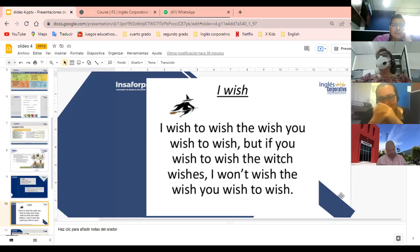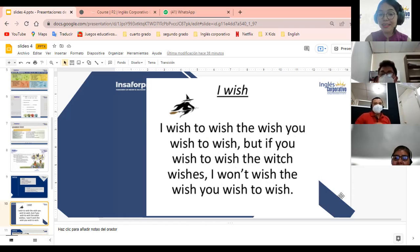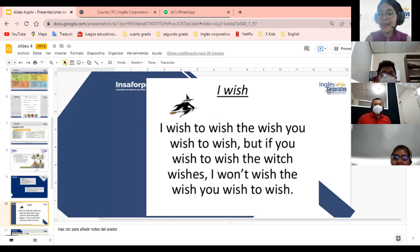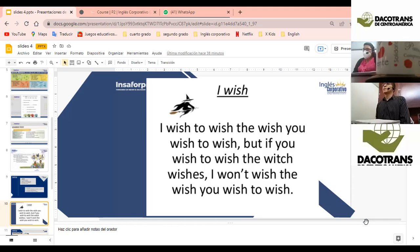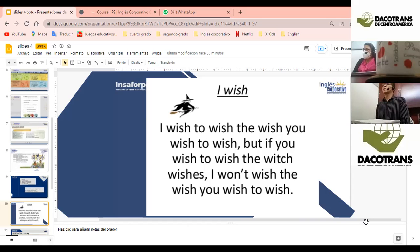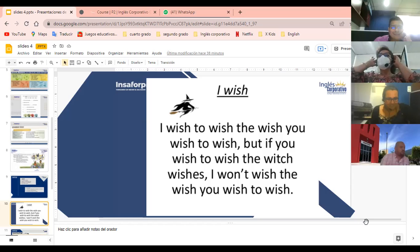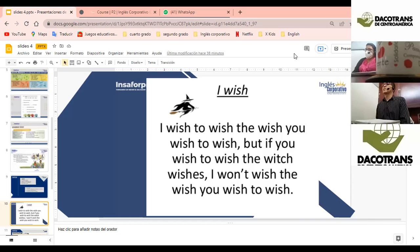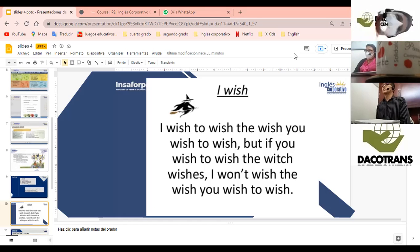Muy bien. Me gustaría saber si tenemos voluntarios. Ellen Nilsson primero. ¿Será que se anima? Hi teacher. ¿Sí se puede? Lo voy a intentar. I'm going to try. Perfect. I wish, to wish, the wish, you wish, to wish. But if you wish, to wish, the witches — which is — I won't wish, the wish, you wish, to wish.